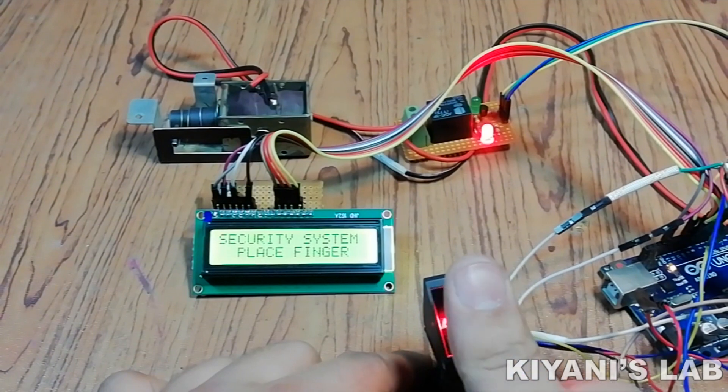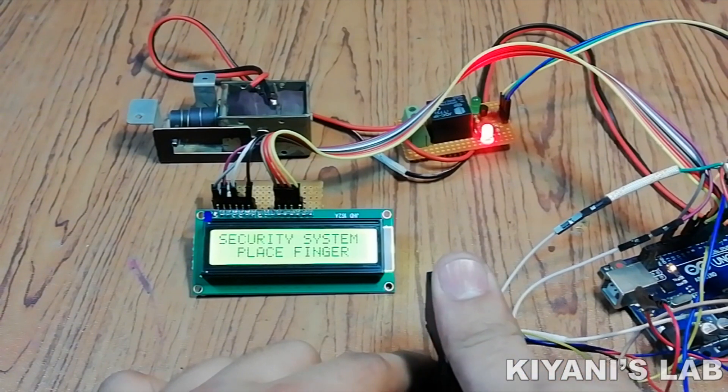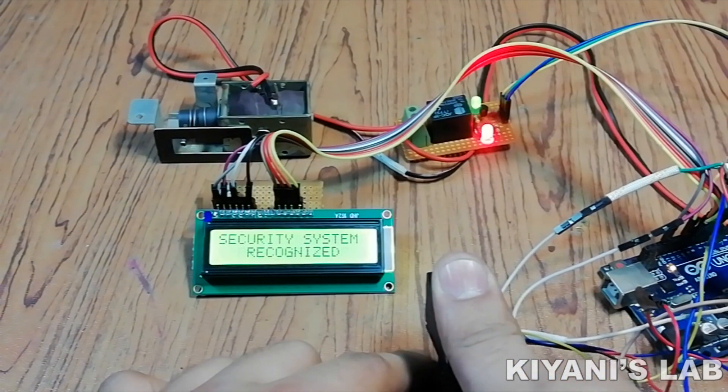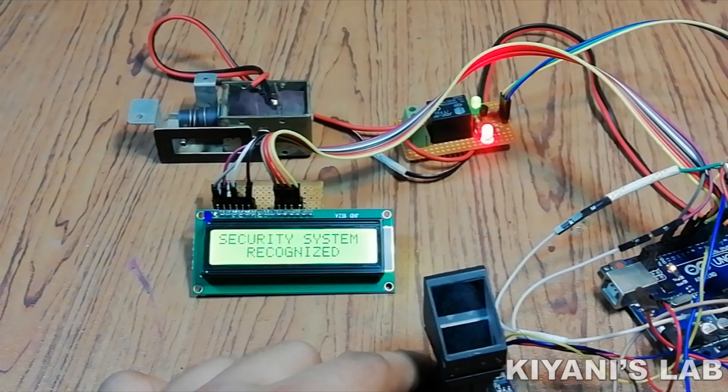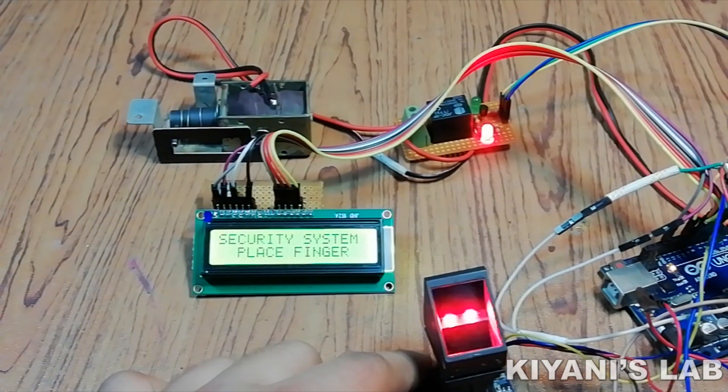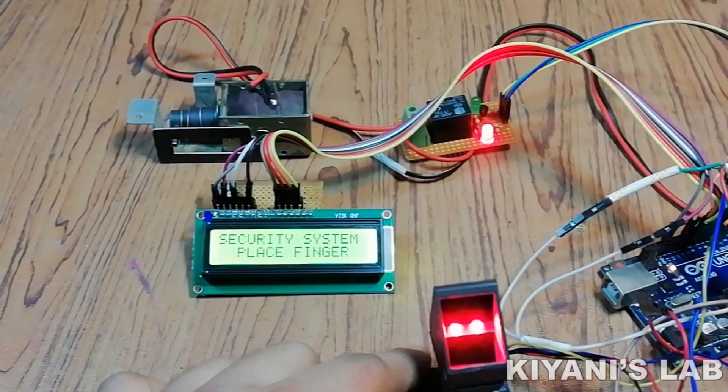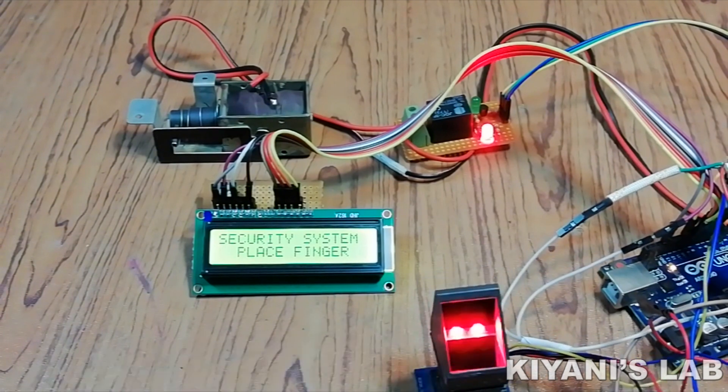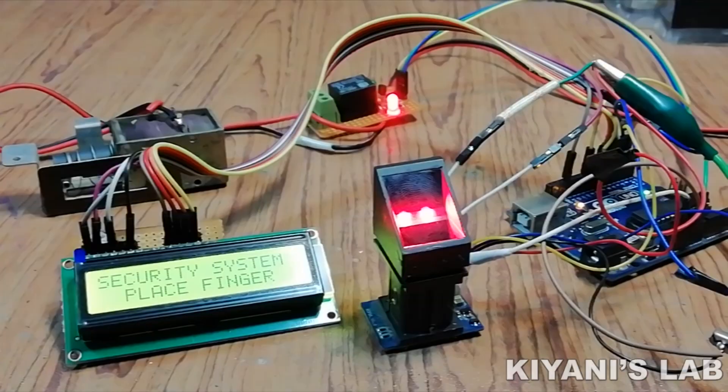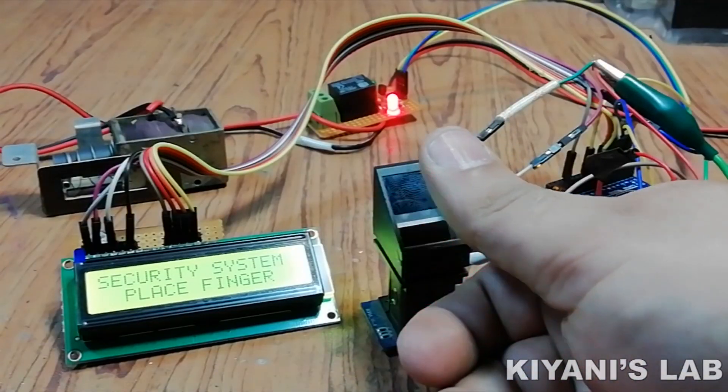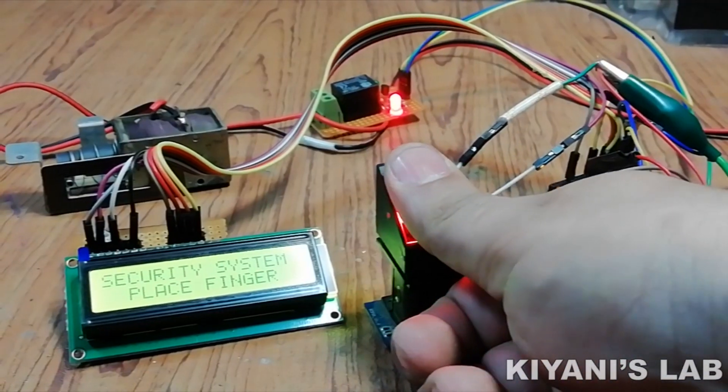Hi friends, in this video we're gonna make a fingerprint security lock. You can use this lock with your door, cupboard, and lockers. So without further ado, let's start this video.